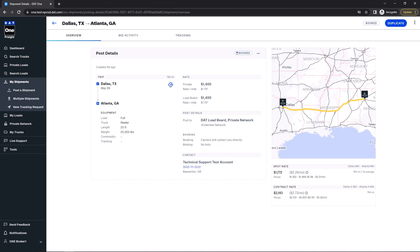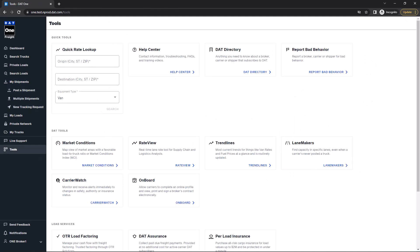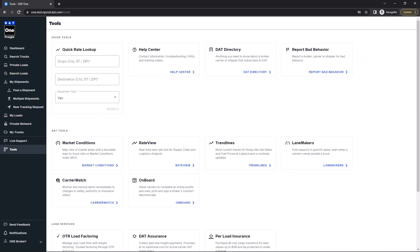To use this feature, just click on the Tools menu and locate the Quick Rate Lookup section. Now, just enter the Origin, Destination, and Equipment Type and click Search.